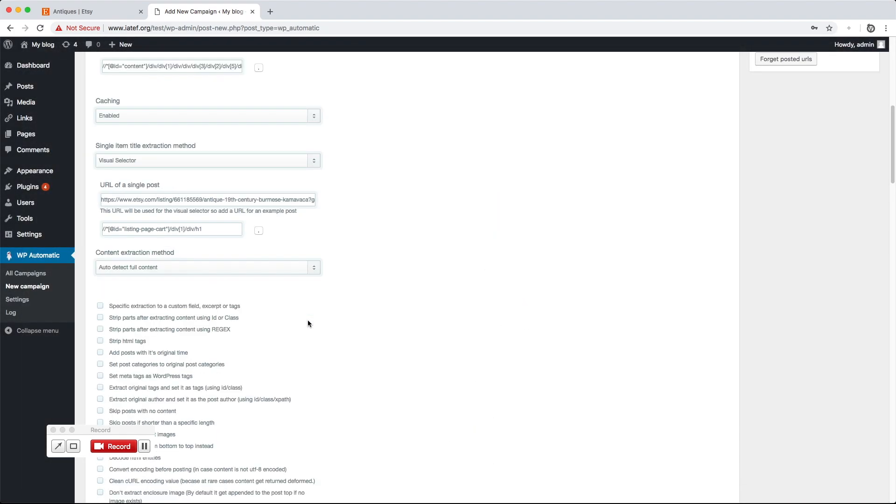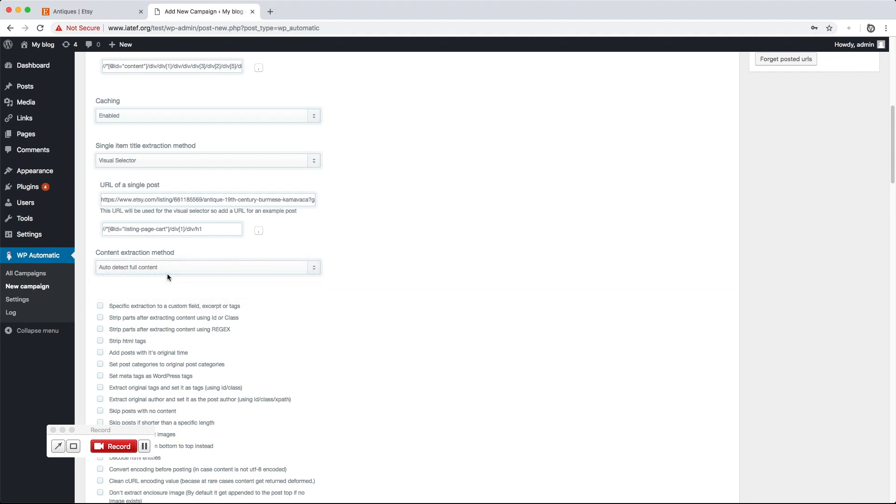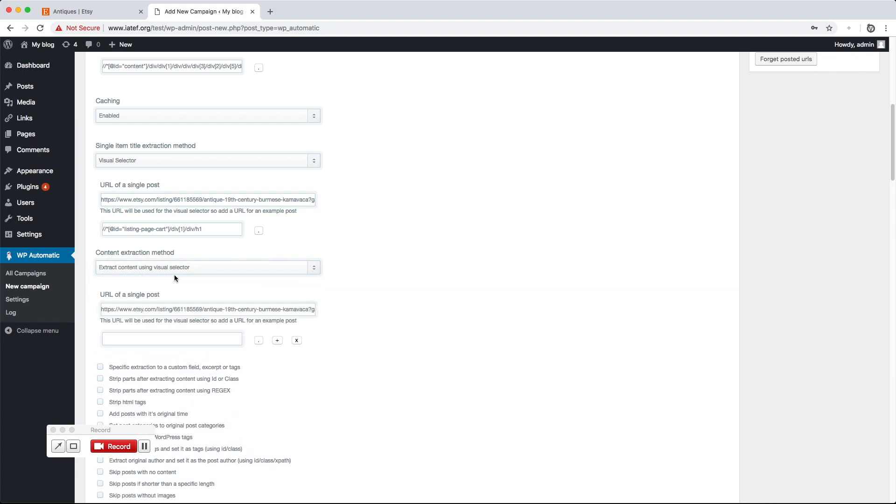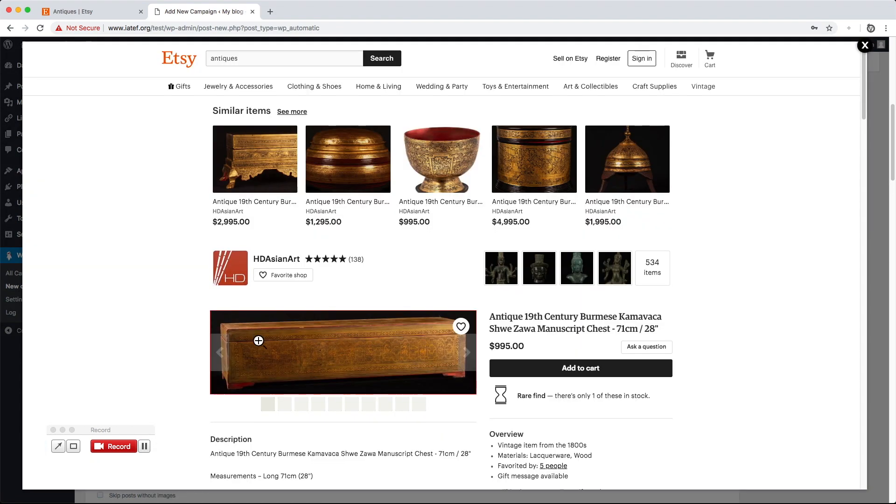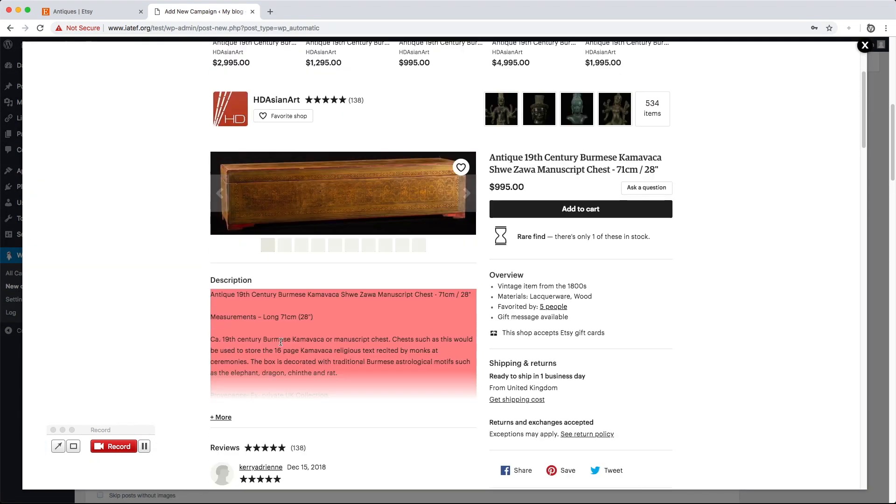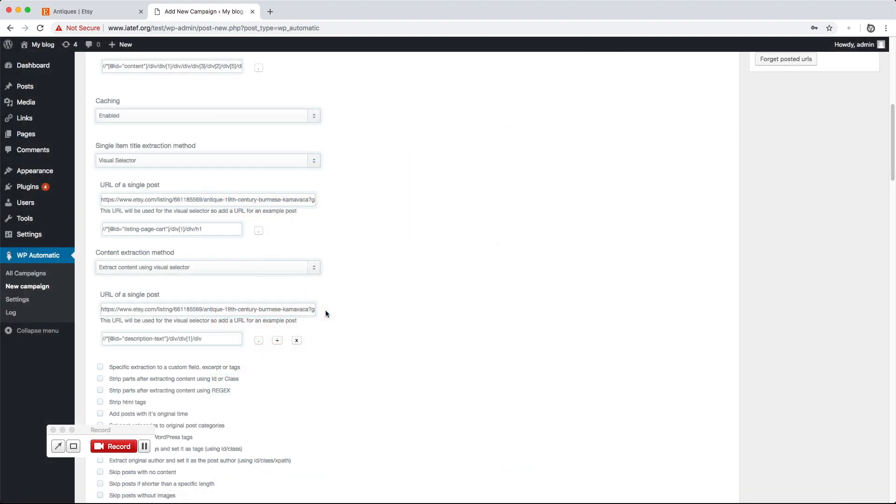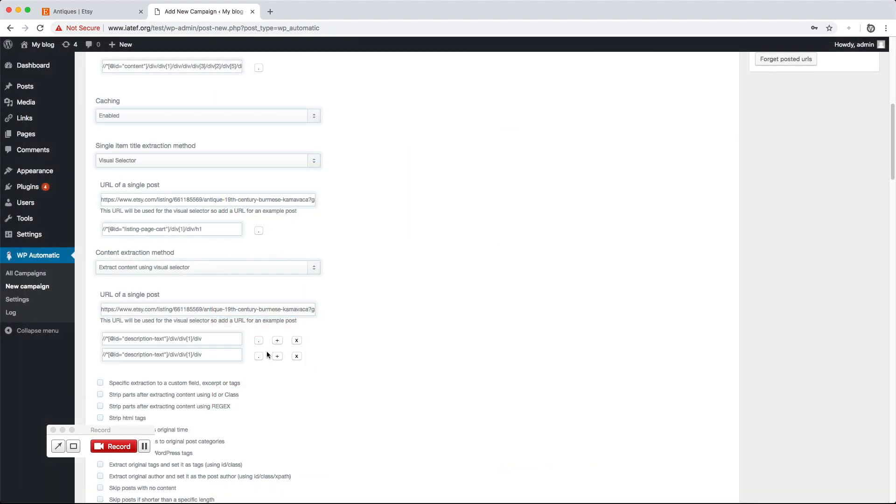It can auto-detect the content and we can locate specific parts if needed. Click the locate button to load the visual selector. Locate the wanted part. It can extract as many parts as we like.